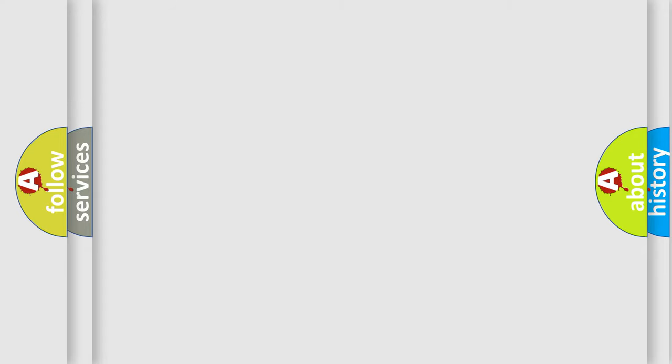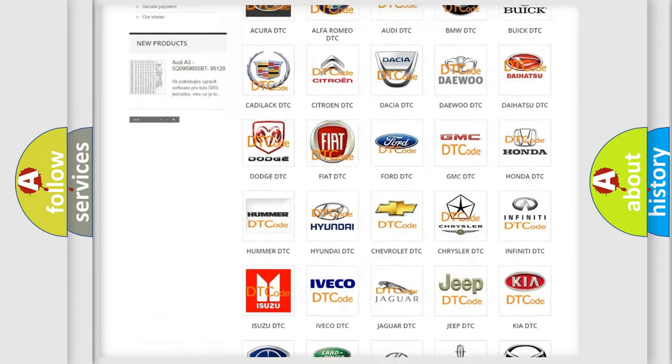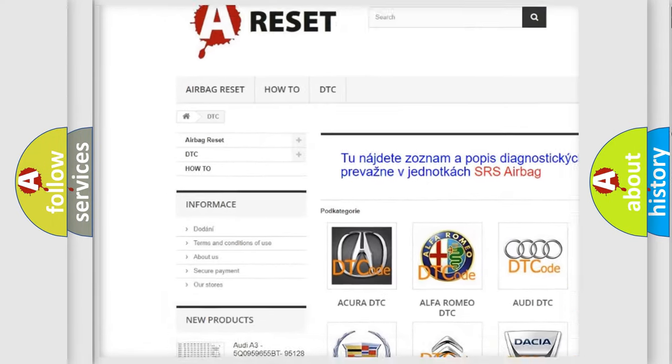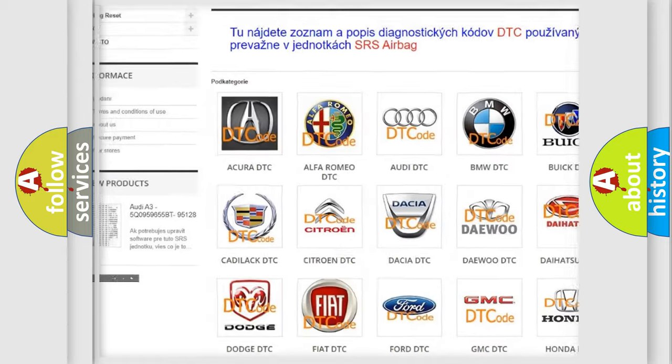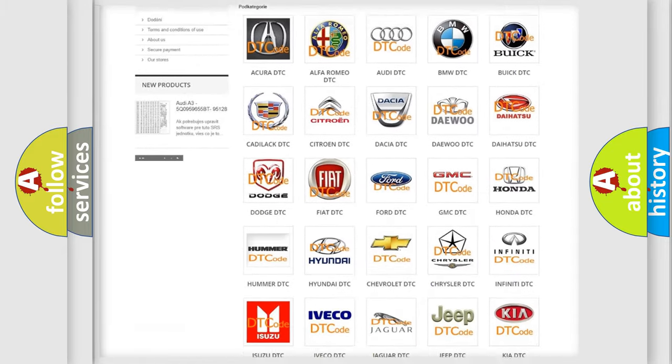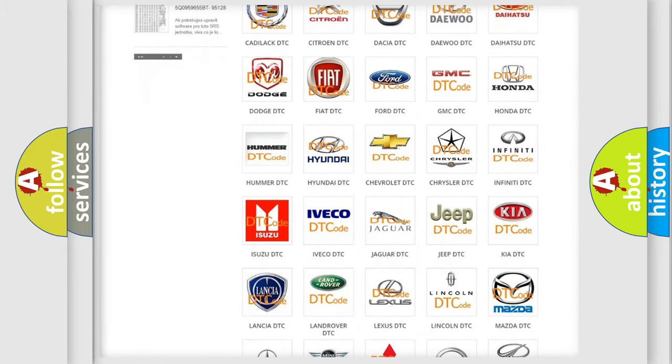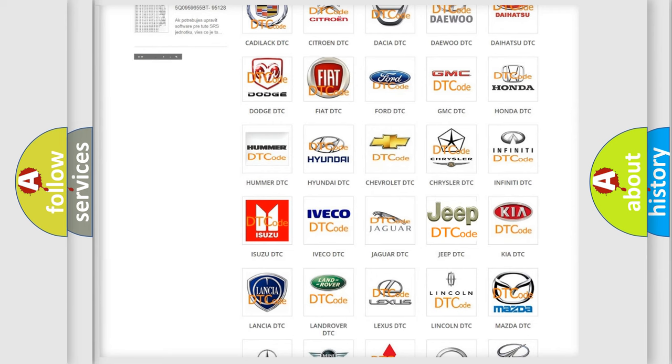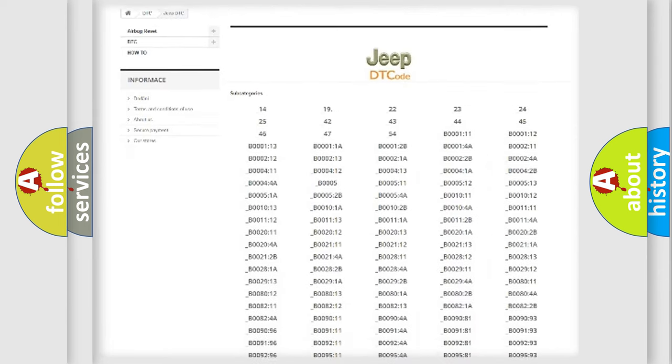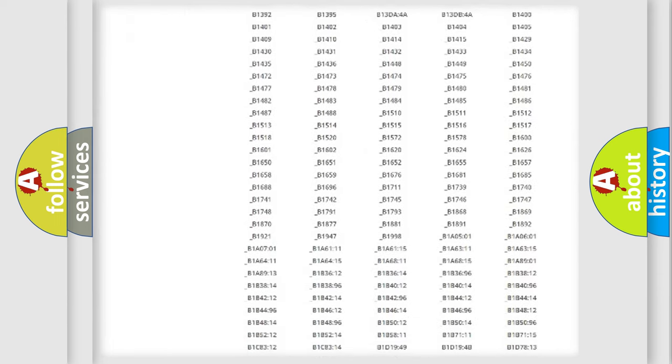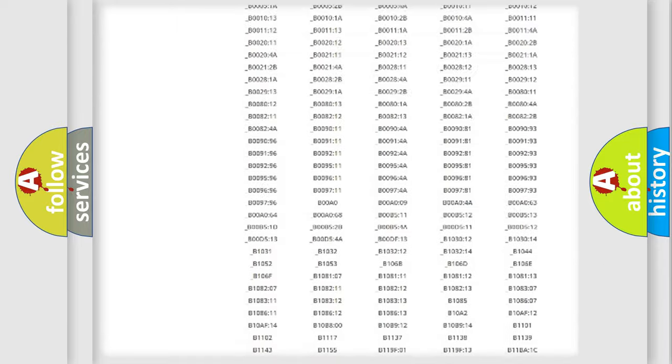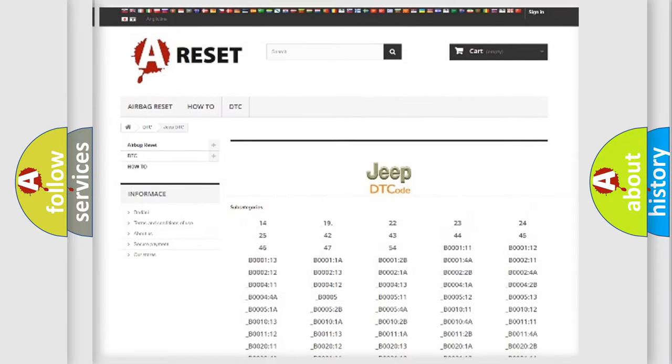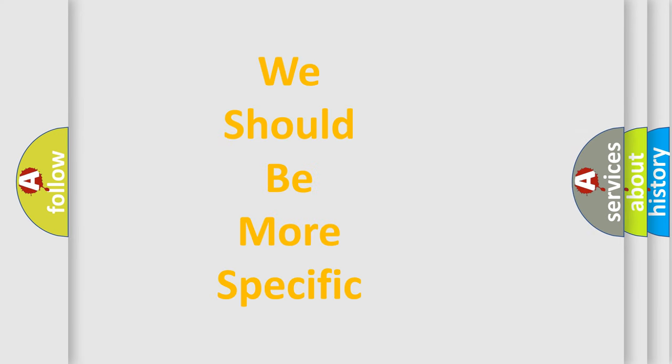Our website airbagreset.sk produces useful videos for you. You do not have to go through the OBD2 protocol anymore to know how to troubleshoot any car breakdown. You will find all the diagnostic codes that can be diagnosed in Jeep vehicles, and many other useful things. The following demonstration will help you look into the world of software for car control units.